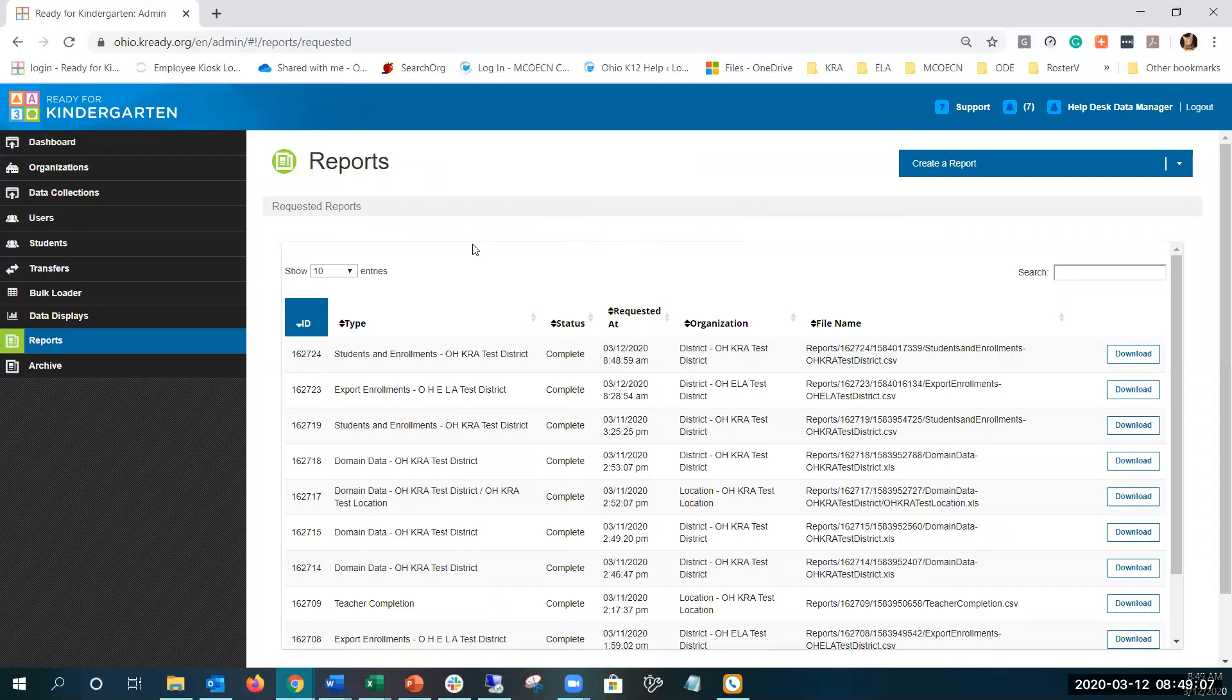When that report pulls up, you will see students and enrollments in the district. Simply select download and you'll be able to view your report.